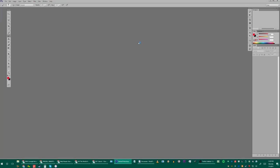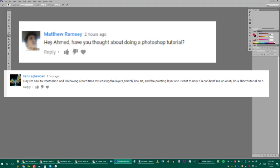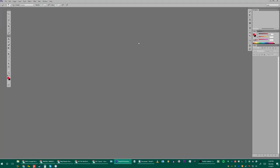A lot of people are requesting a basic tutorial on how to use Photoshop for painting. I assume everyone knows these basics, but I'll run through everything you need to know on a very basic level on how to use Photoshop for painting.